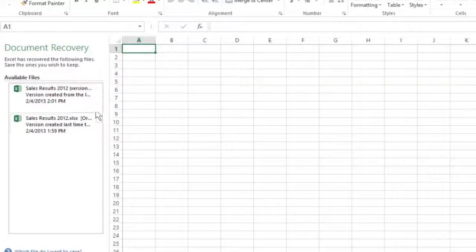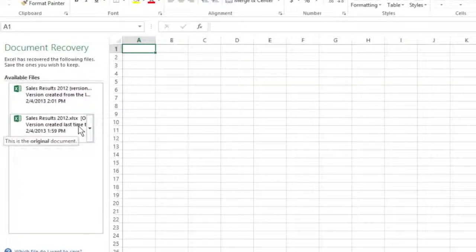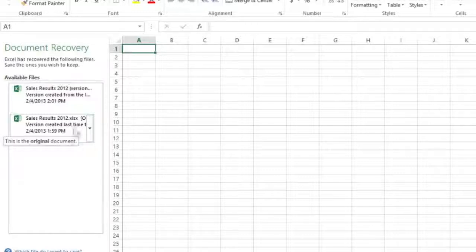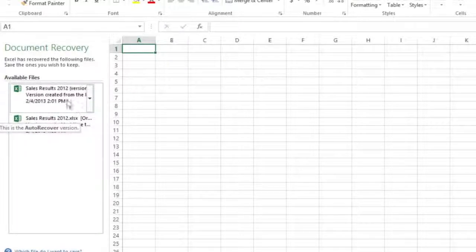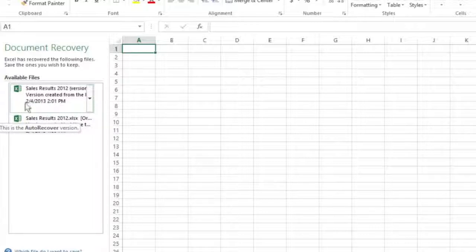The original version of the workbook file is identified, including when it was saved, as is the recovered version of the file and when it was saved.